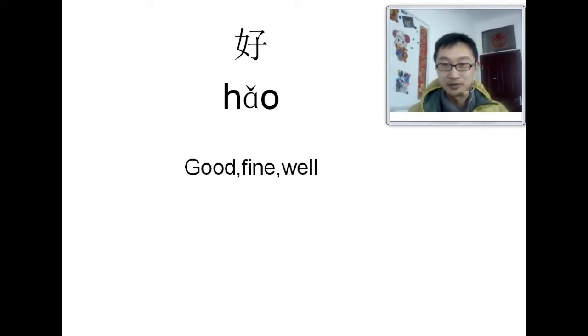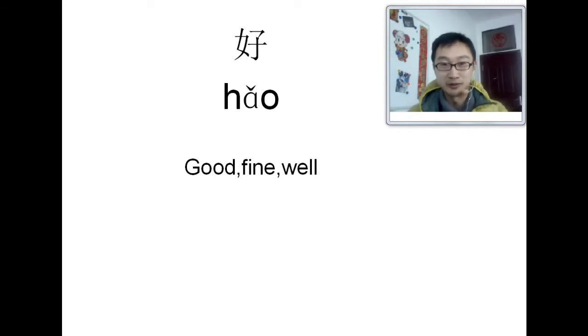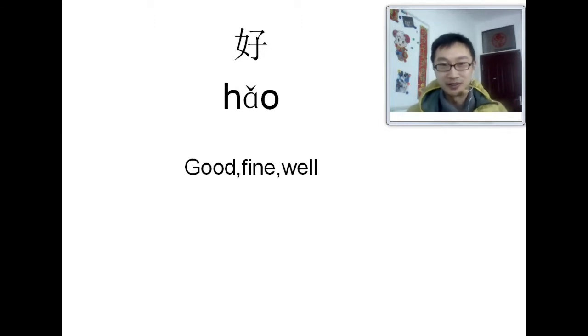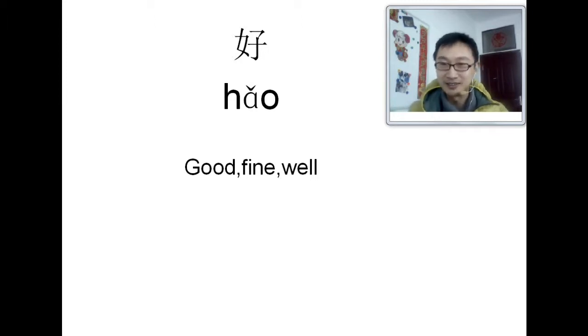It means good, fun, or well. Do you have any idea about this character? How does it look like this? Like this. I'll give you some idea.